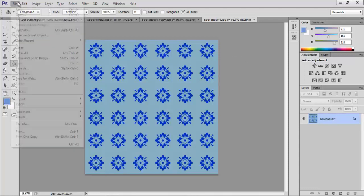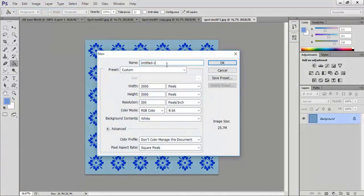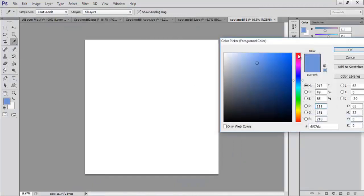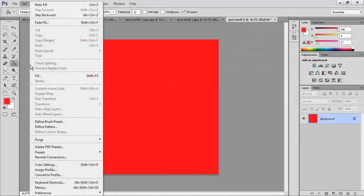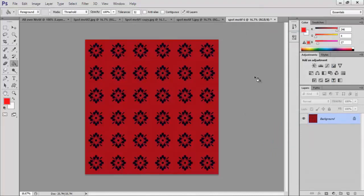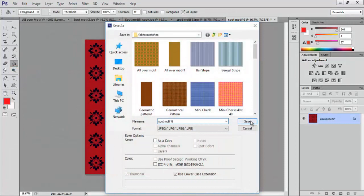Go to File and New. In the new dialog box type the name as spot motif 6, width as 3000 pixels, height as 3000 pixels, resolution to 300 pixels per inch and click OK. Using the eyedropper tool select a contrast foreground color and fill in the document using the paint bucket tool. Go to Edit and Fill, select a motif pattern from the custom pattern, keep the blending mode to darken and click OK. Click on File and Save As, save as spot motif 7 dot jpeg and click OK.